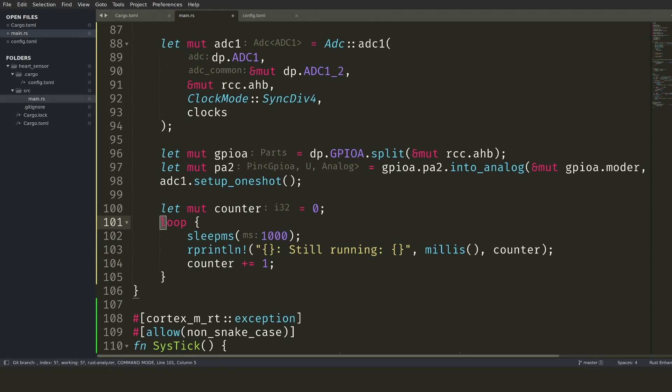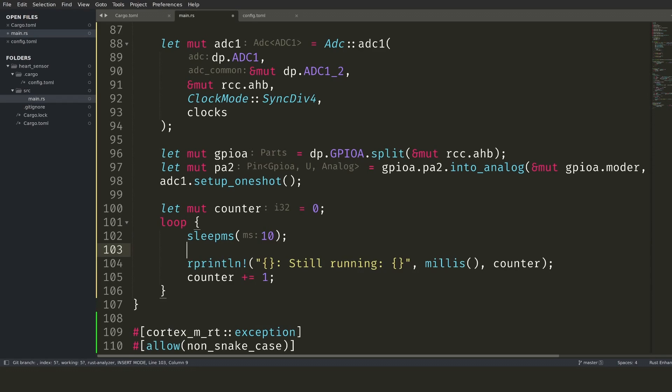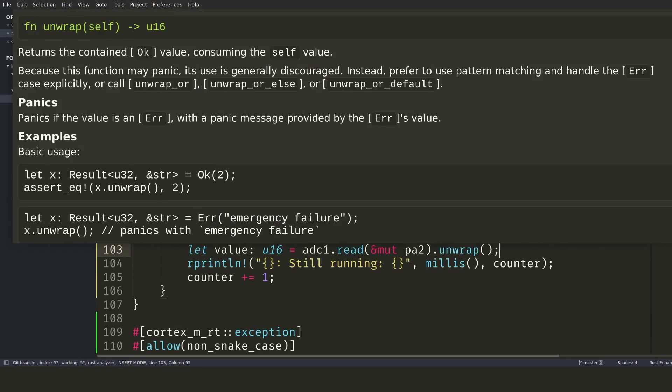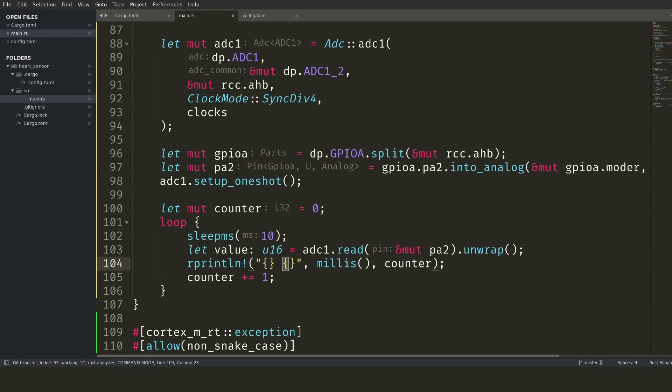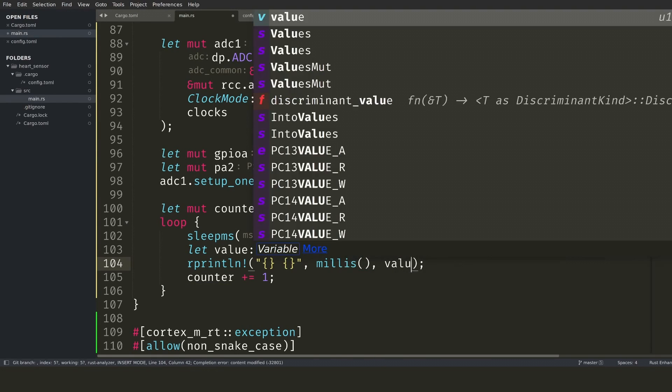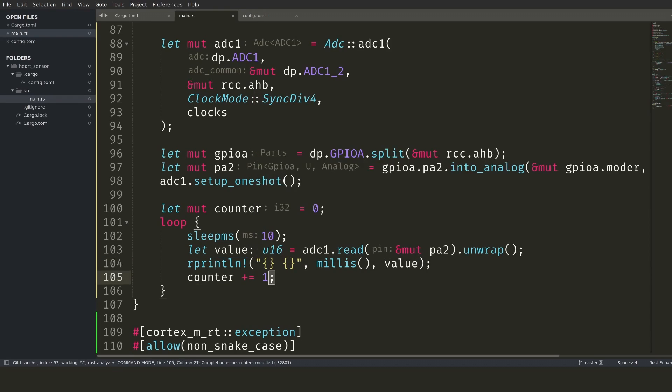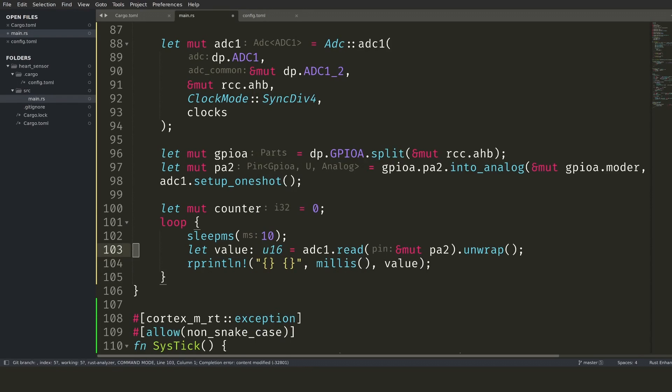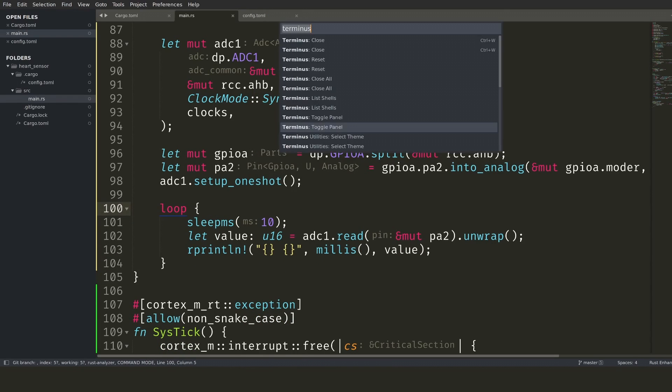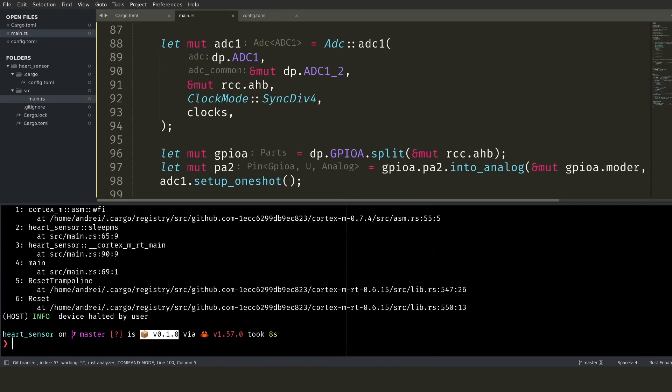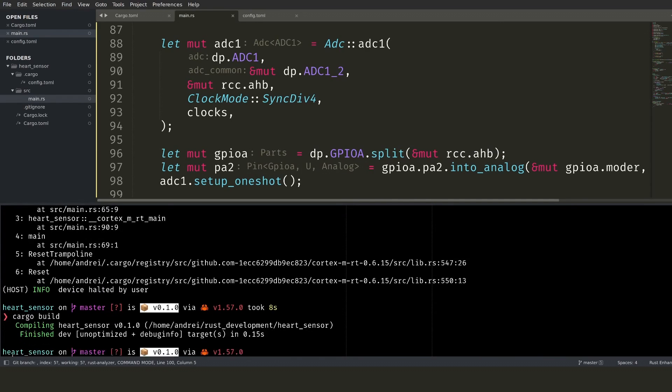I will sleep for a very short time and print out the current time and analog value to the console. Notice how the type system ensures that I link things correctly. The microcontroller requires ADC1 to be used when reading PA2, and this is reflected in the code. The code compiles and runs.